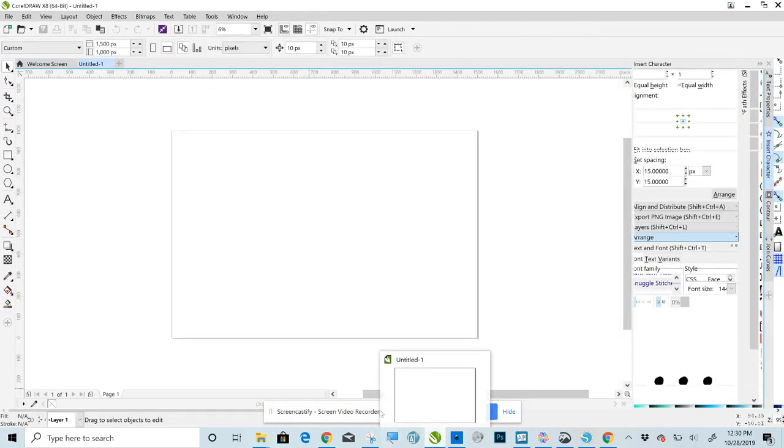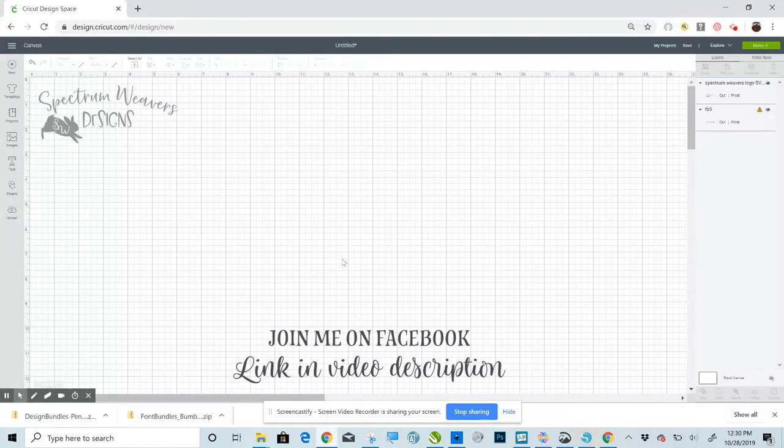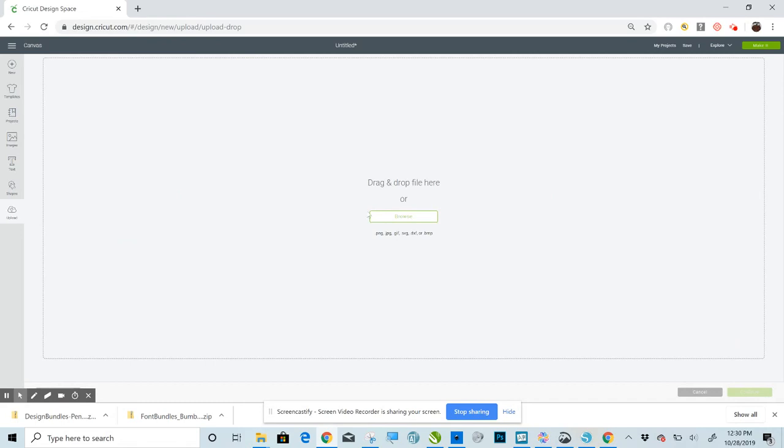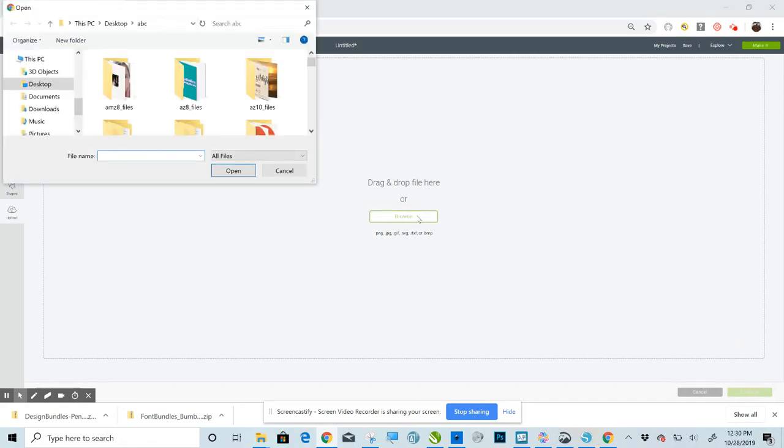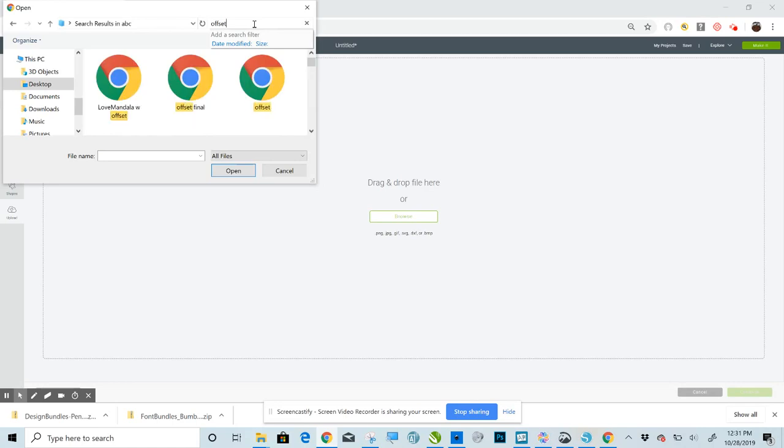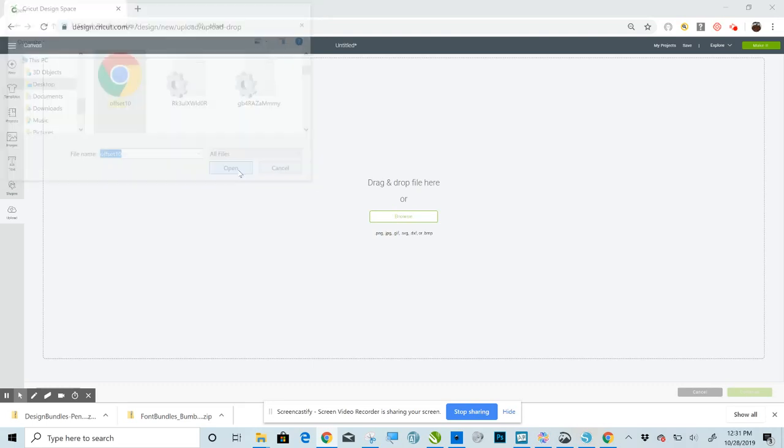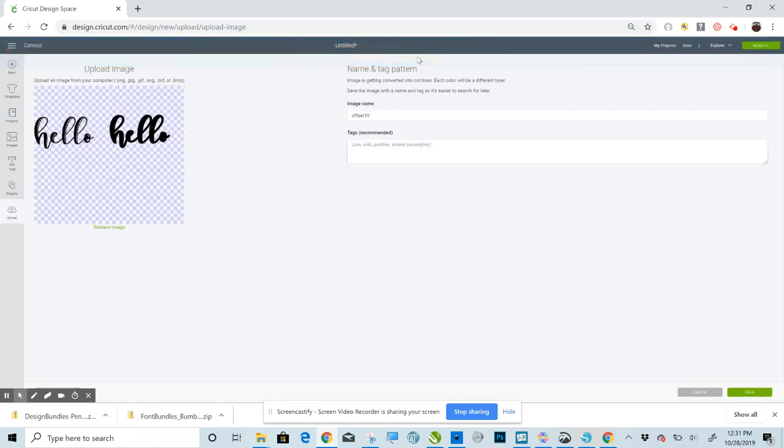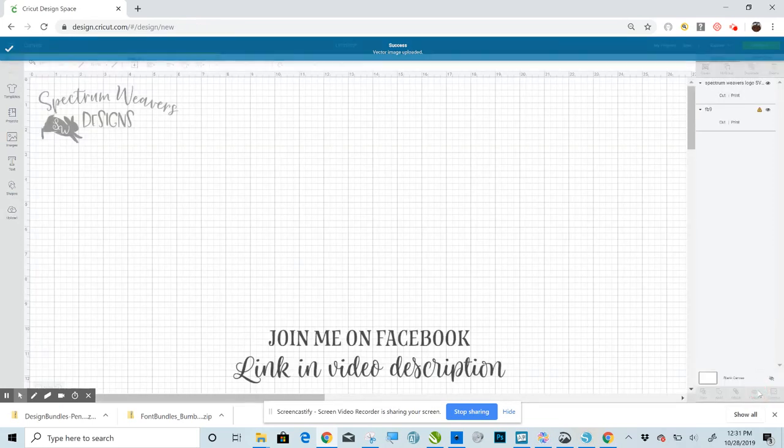Oops. That's not what you want. That's CorelDraw. So click back over to Design Space, and now we'll go to Upload, Upload Image, Browse. Now mine is already set to ABC, but obviously you would navigate over here. And it goes Offset 10. So that's okay. Continue. Save. Select. Insert.